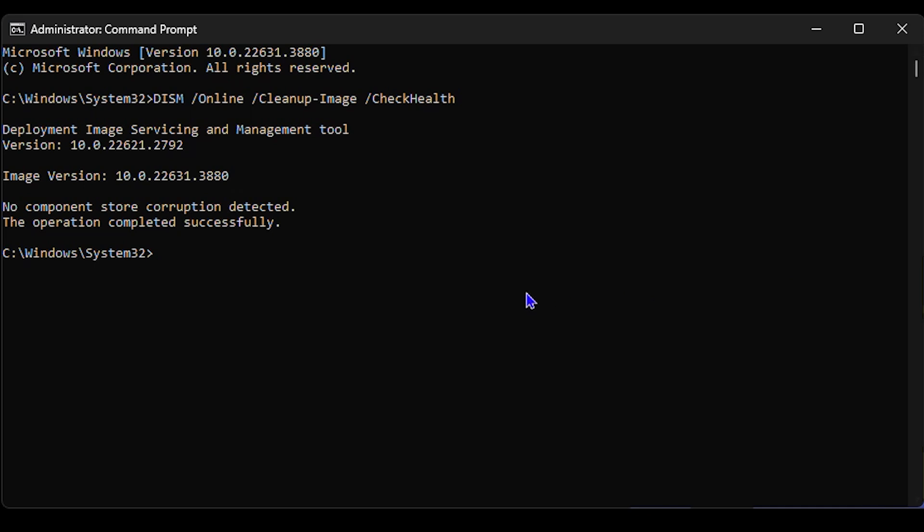For myself here, you see there's no issues. It's telling me that it completed successfully and no component store corruption was detected. In my case it's safe; in your case if you're having issues, you would see that.